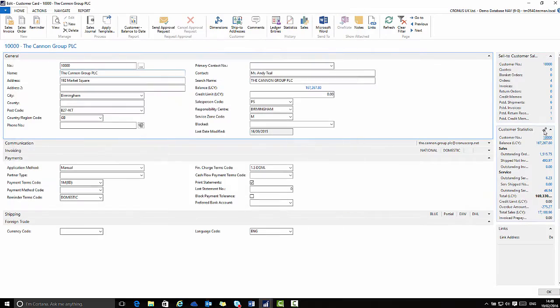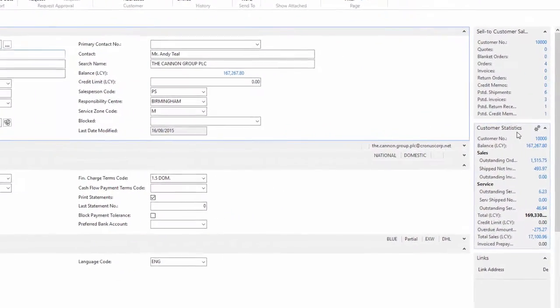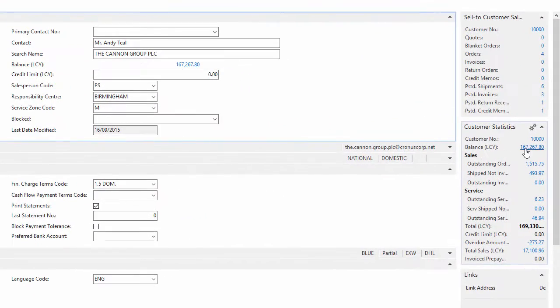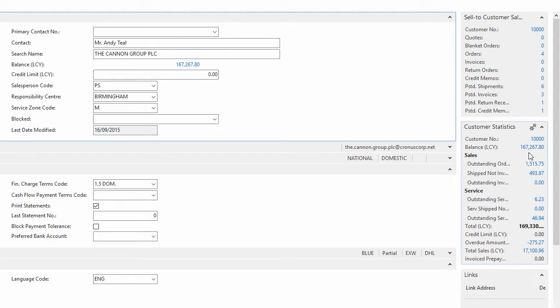In the second part of the fact box I have the customer statistics. This gives me detailed information as a summary view of the customer at that moment with further flow fields that are the relevant financial information at this point in time.